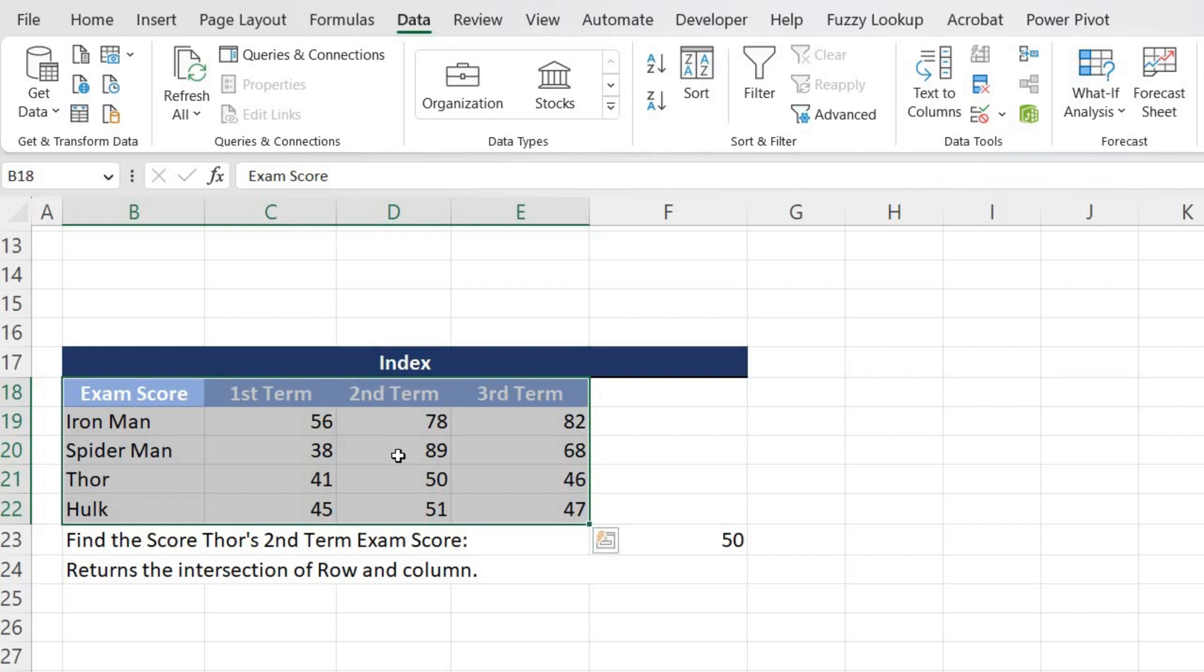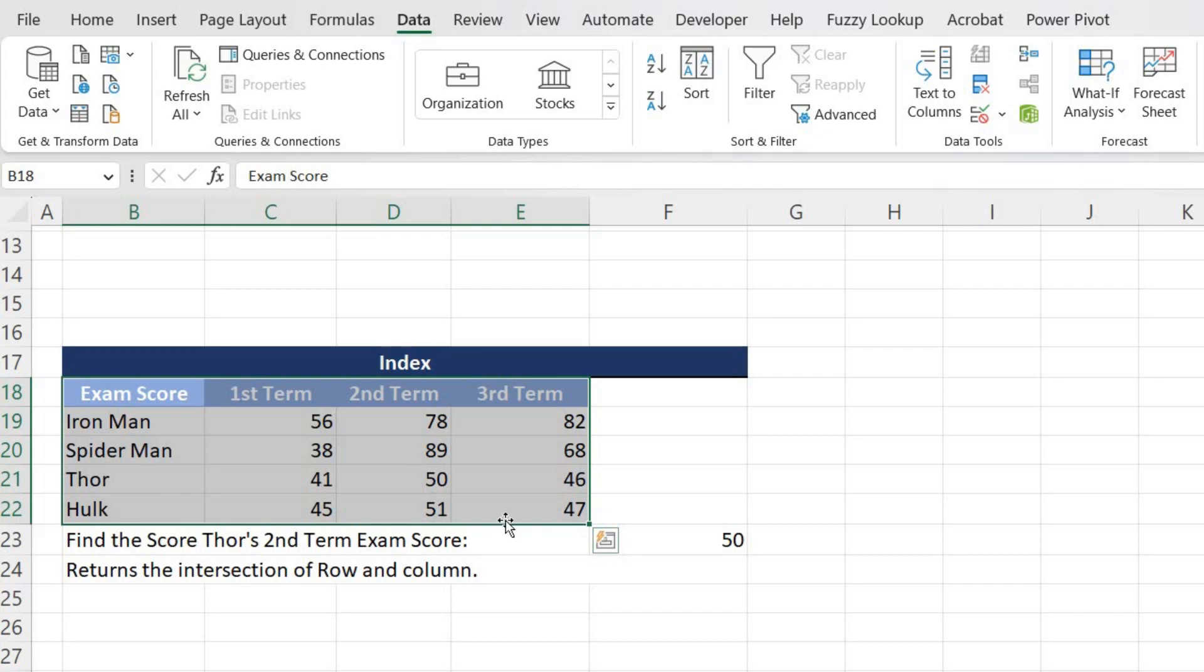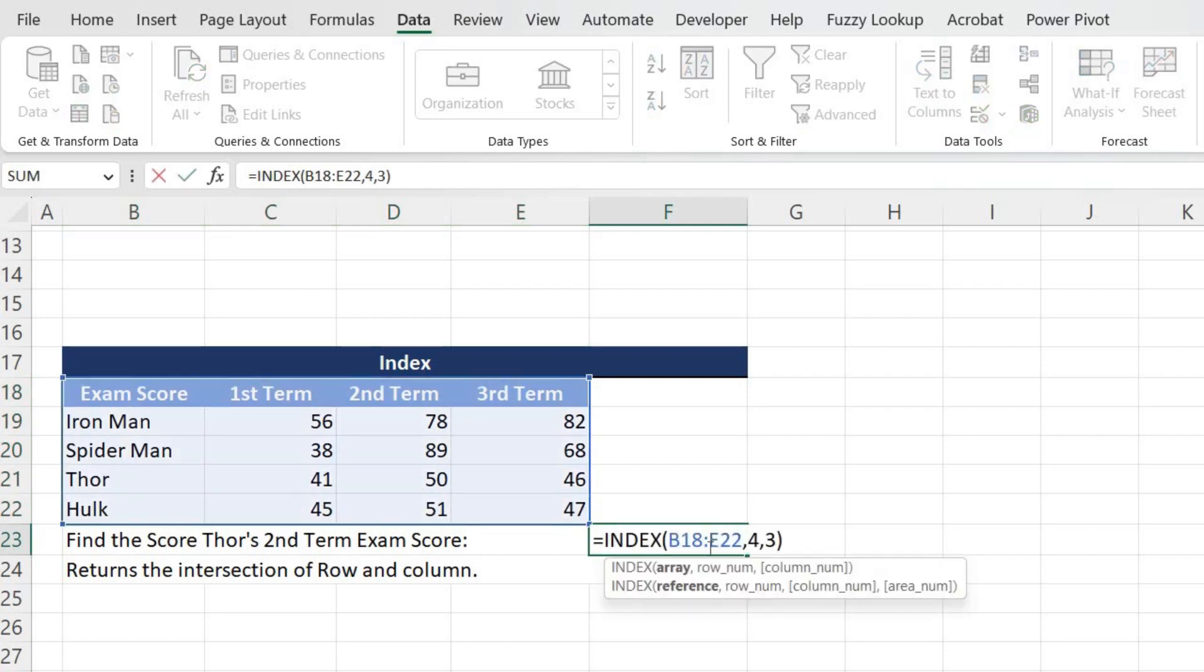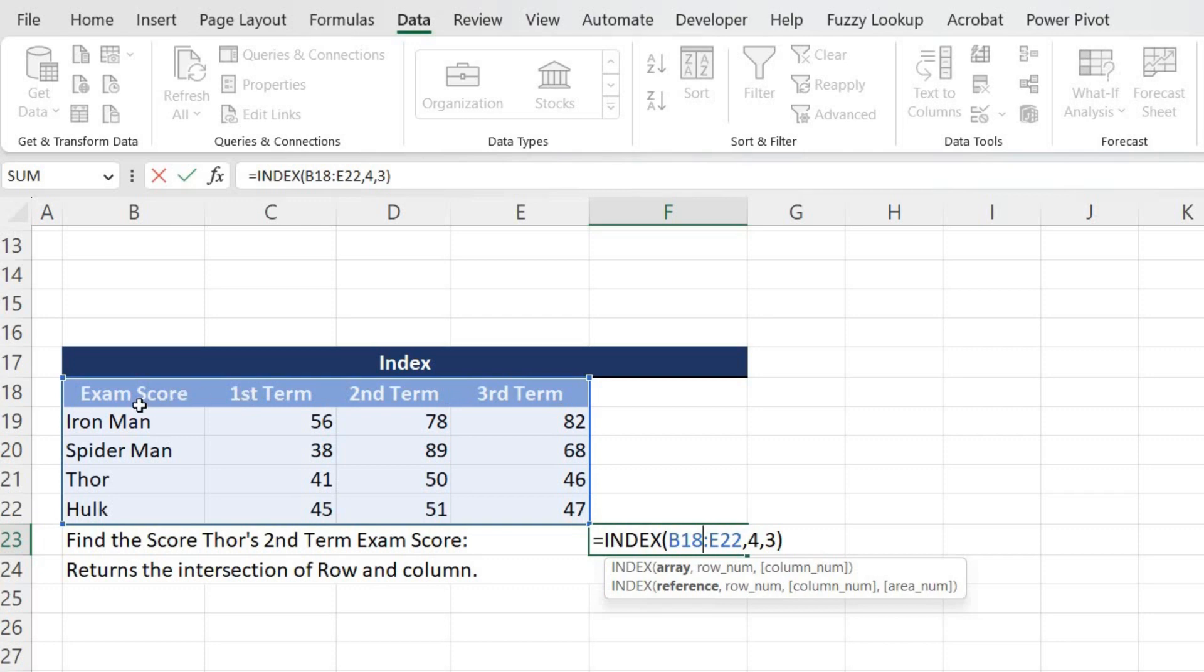The column is second term, so the row value should be four and the column value should be three. Now let's see what is the INDEX function. This is the INDEX function. If I go inside, as you can see, B18 till E22, which is from here until this, so this is the area where my data is present, which is nothing but the range or array. Second, it is asking for the row.